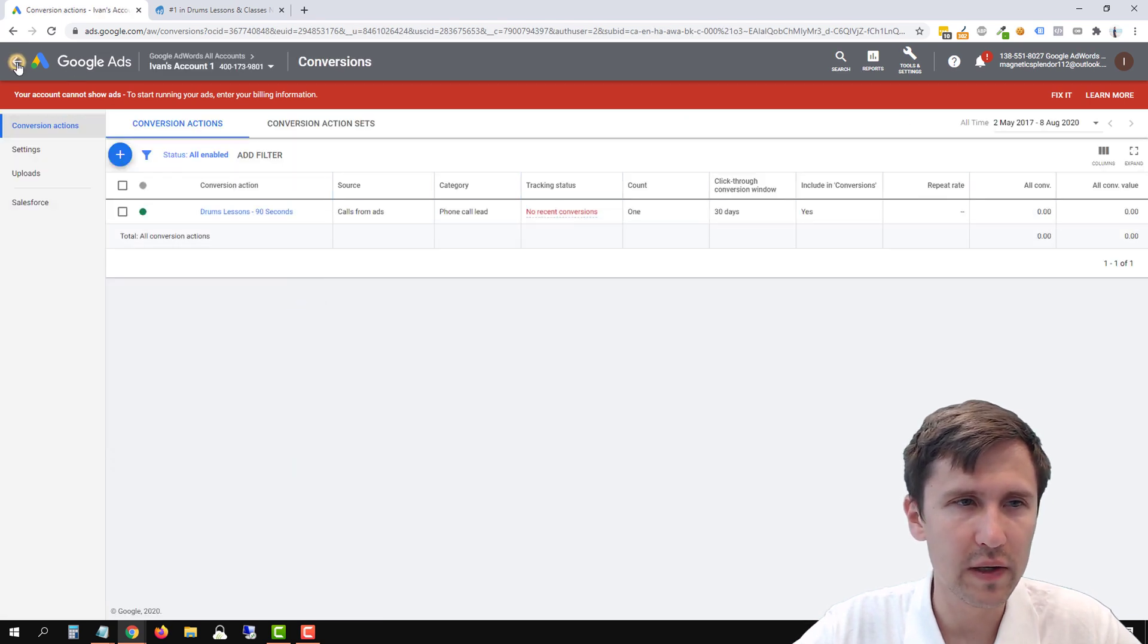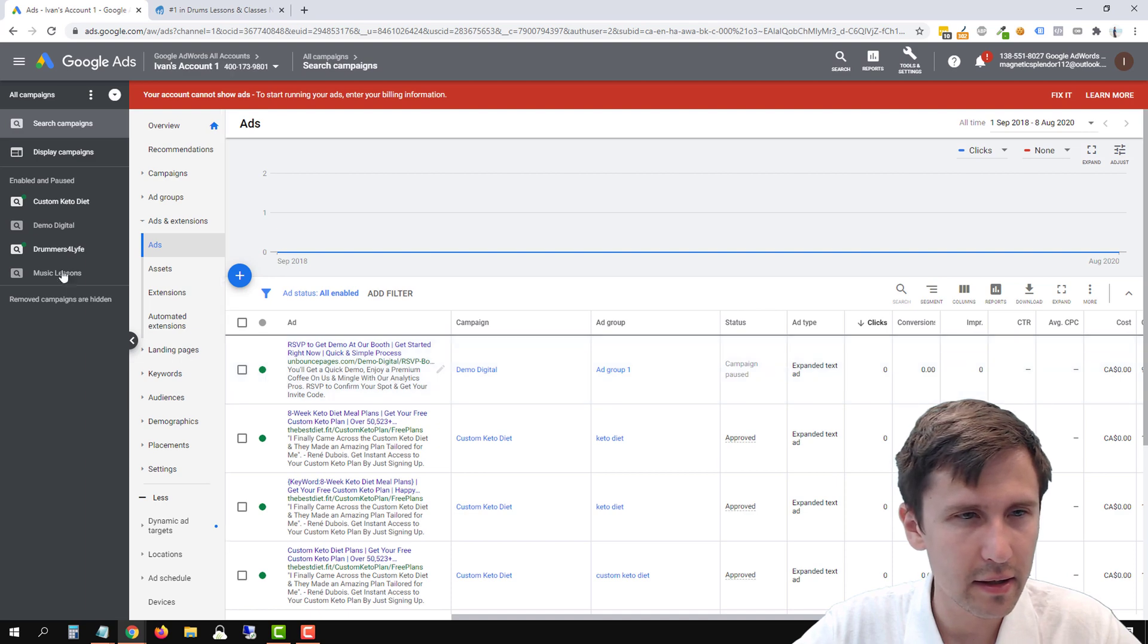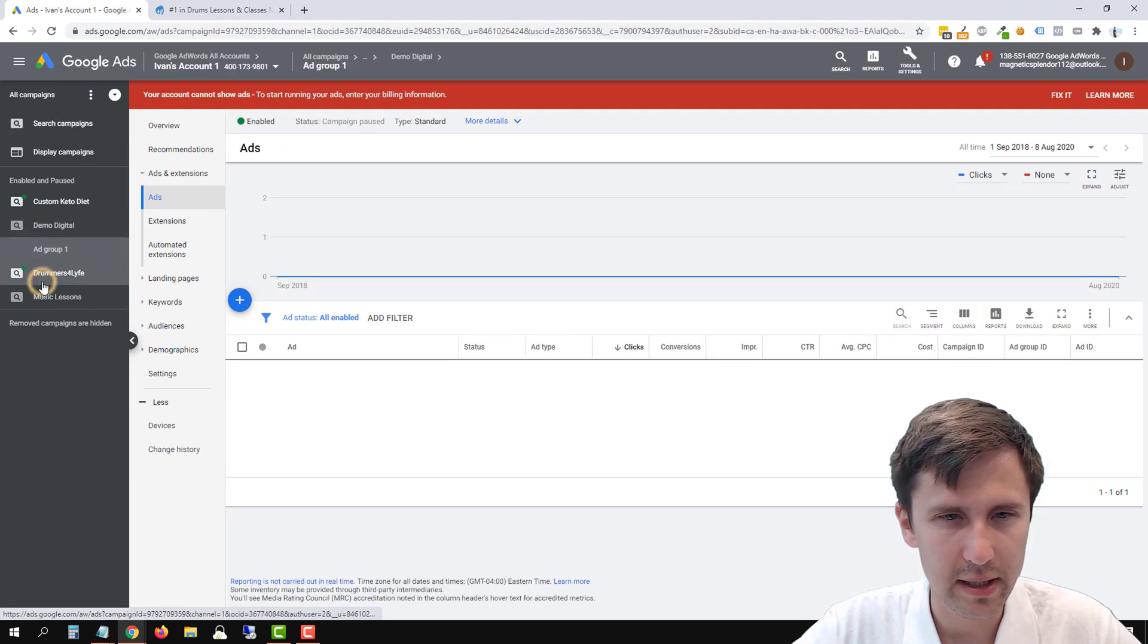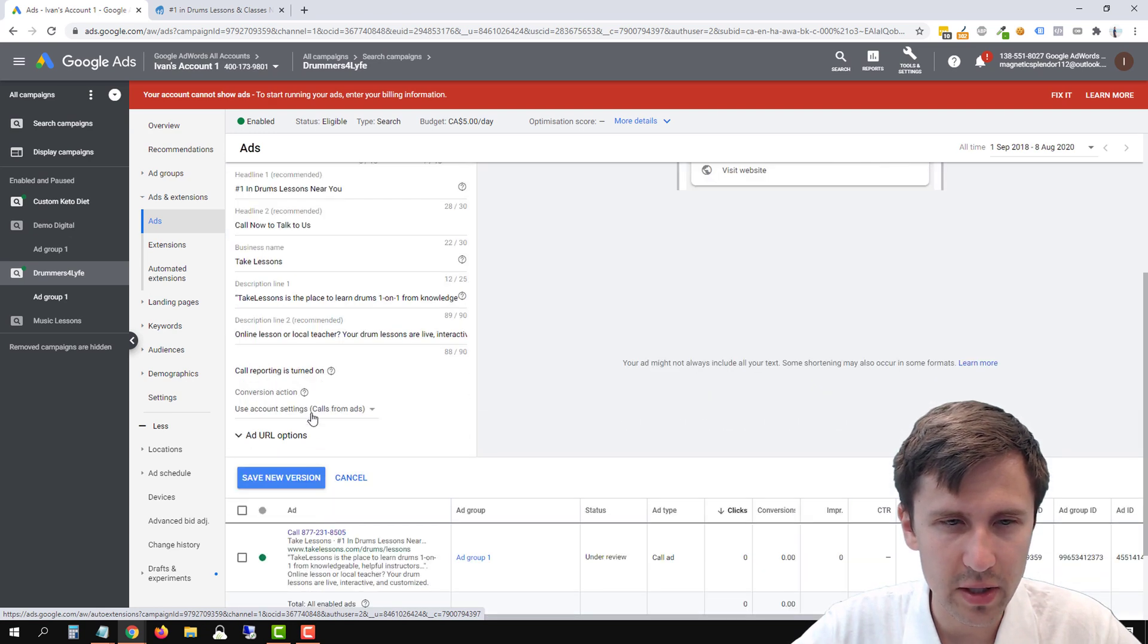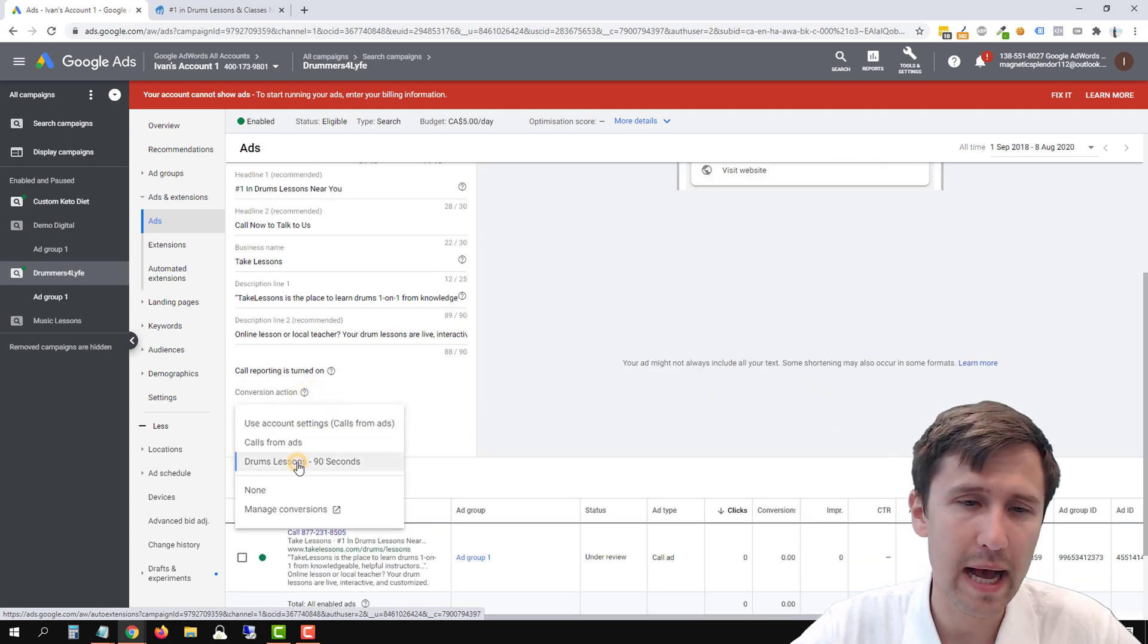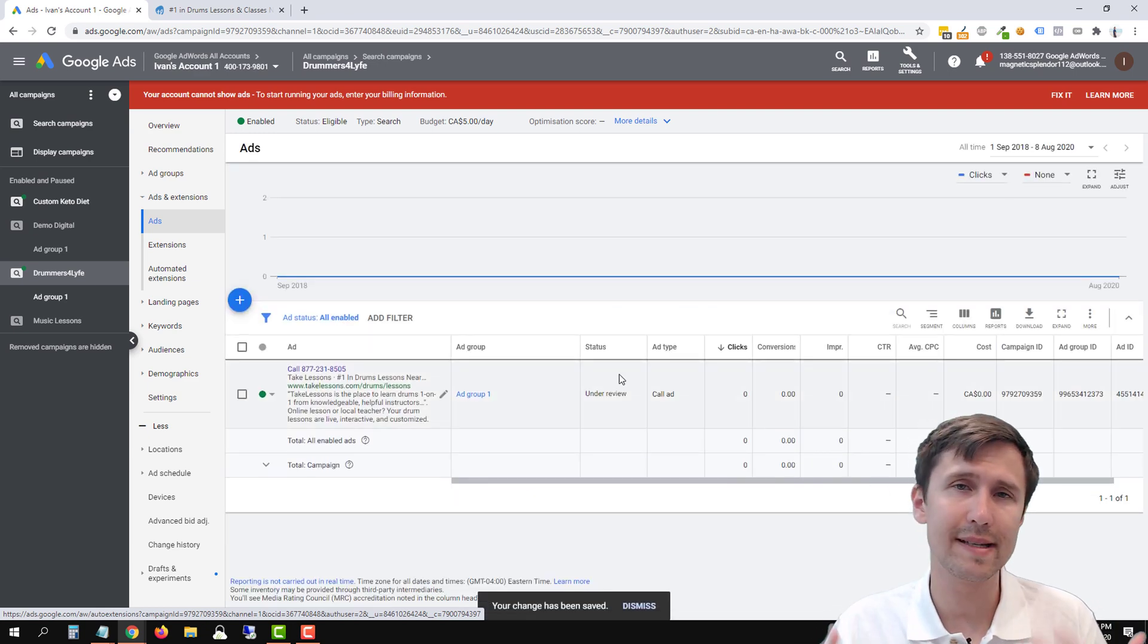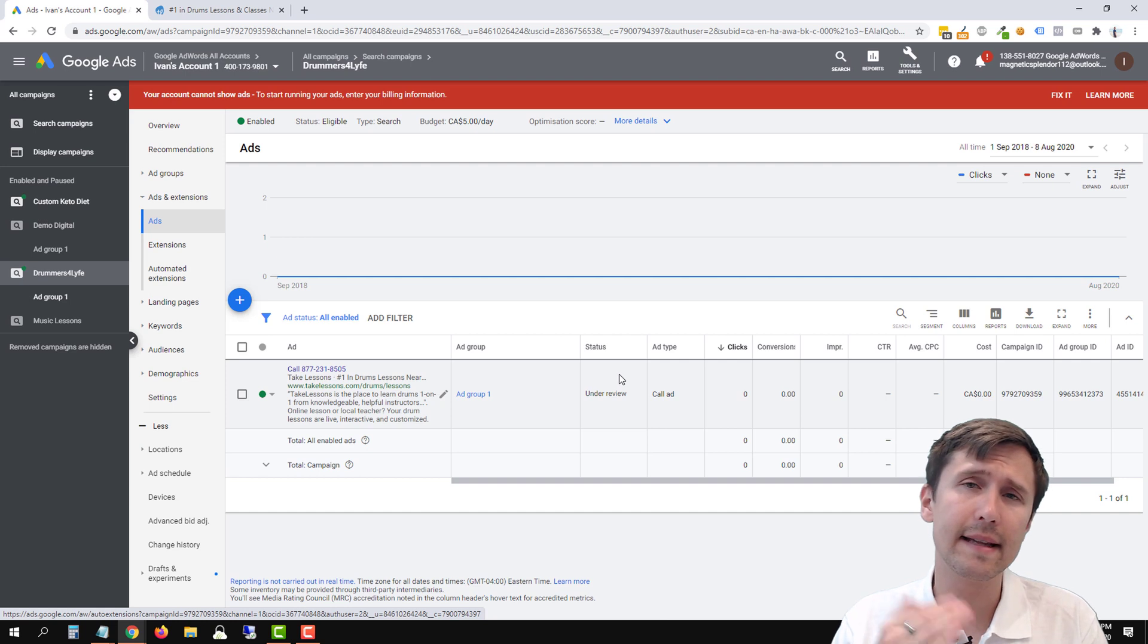And now let's head back over to our campaign, to our ad here. Let's go to drummers for life. Oh my God. Can't click. Now we'll click edit. And over here from the dropdown, the conversion settings, we're going to select this option that we added. And now we will only see a conversion if someone stays on the phone for at least 90 seconds. And that is it.